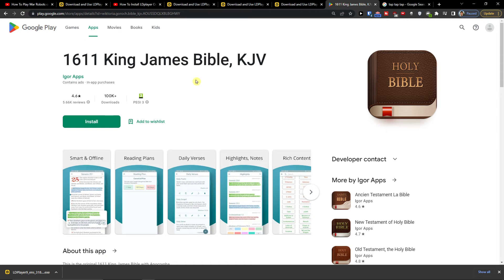Hey there guys, my name is Markus and in this video I will show you a simple way how you can easily download the King James Bible on PC.